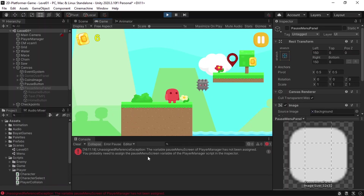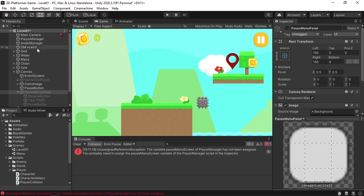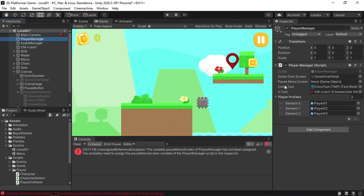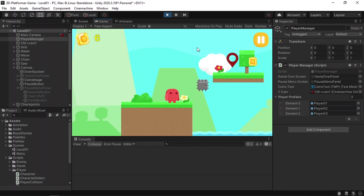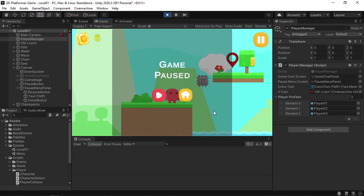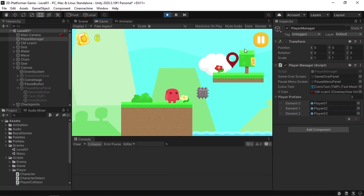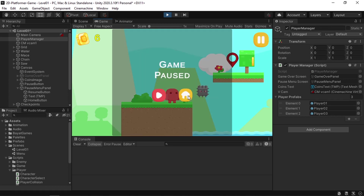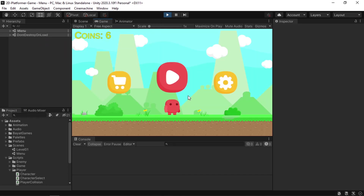I forgot to reference the Pause Menu Panel — make sure to select the Player Manager and drag the Pause Menu Panel into the pauseMenuScreen field. Let's try again: click the pause button, and there you go — we can pause the game and resume it. We can also go to the start menu using the home button.